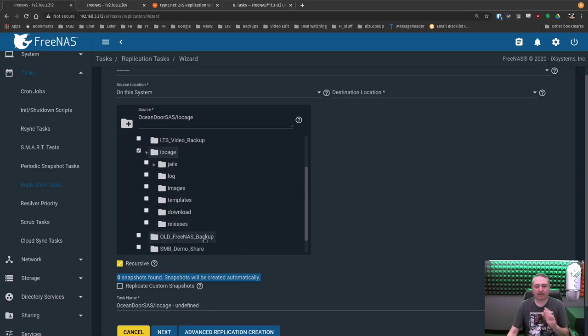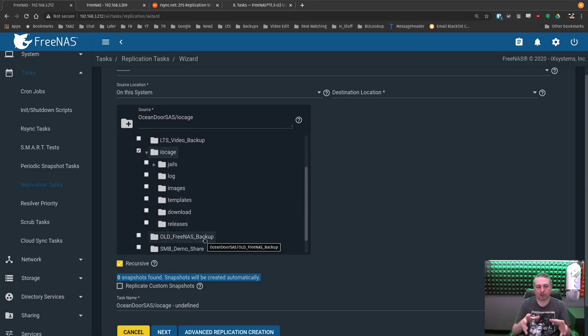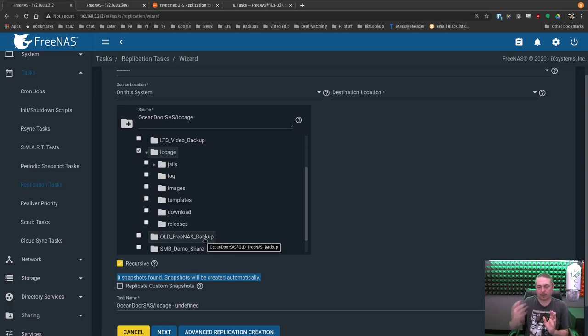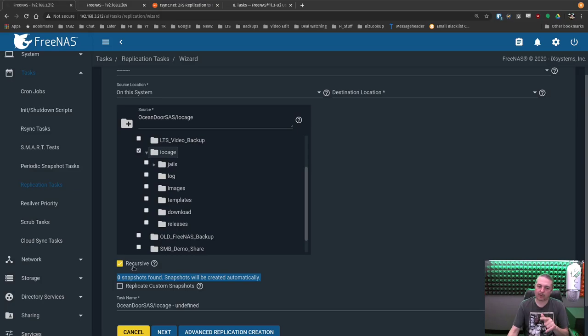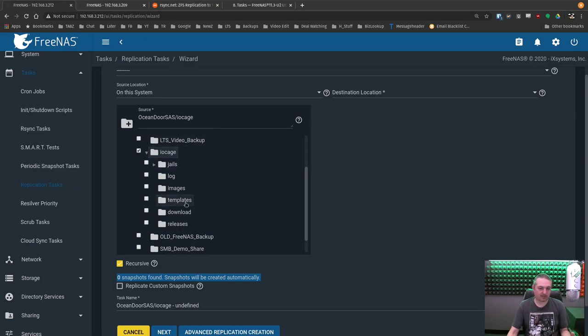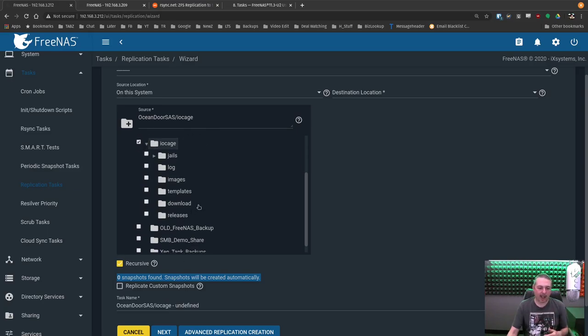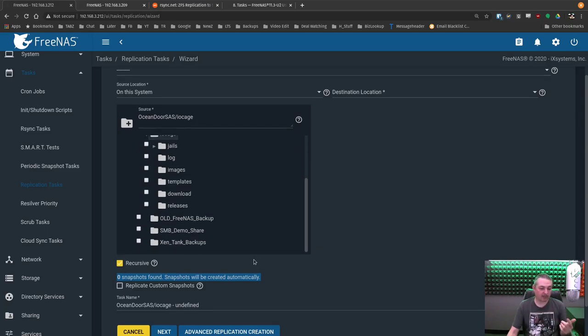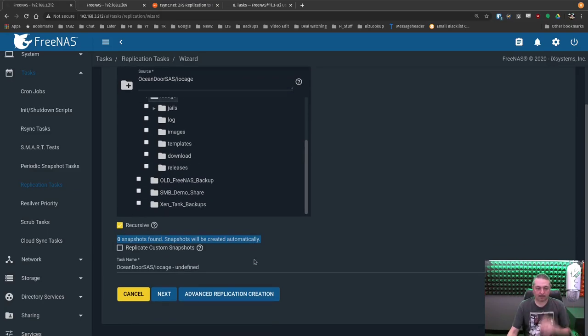Now the difference between a dataset and a folder, the dataset's an actual functional part of the ZFS versus all the folders that are within a dataset are automatically included. So you don't actually have to do the recursive to get folders underneath. But if there's datasets underneath, those are different types. But we want to back up everything that's under the IO cage recursively. Makes sense.